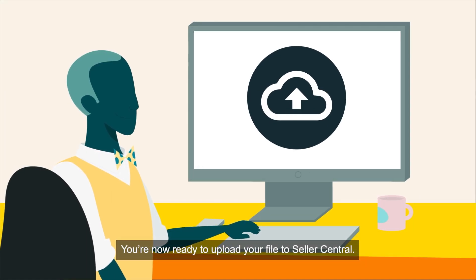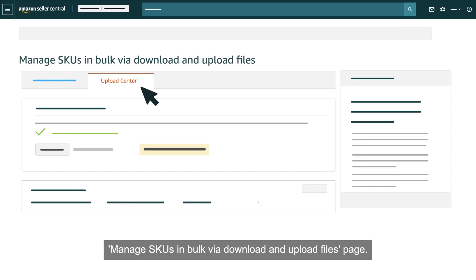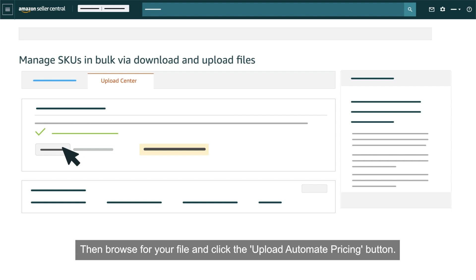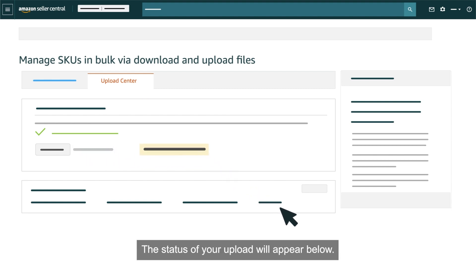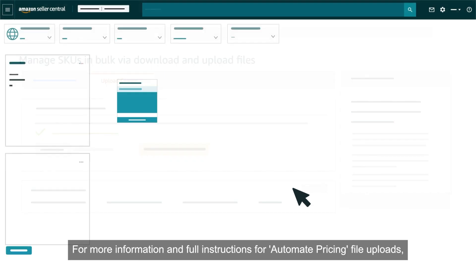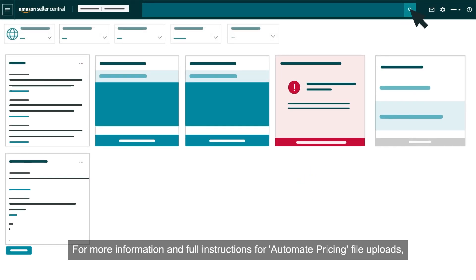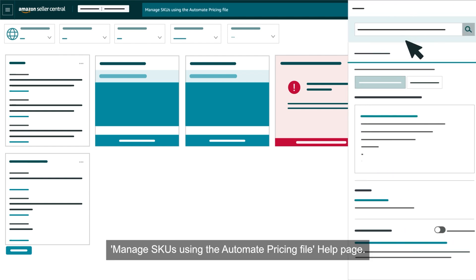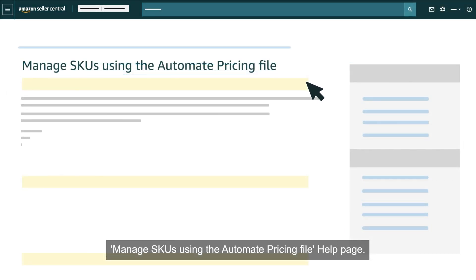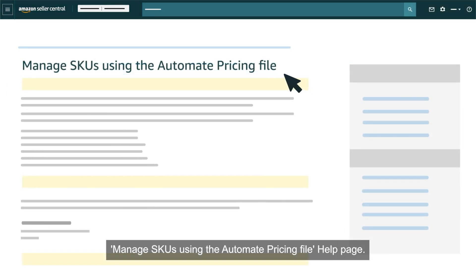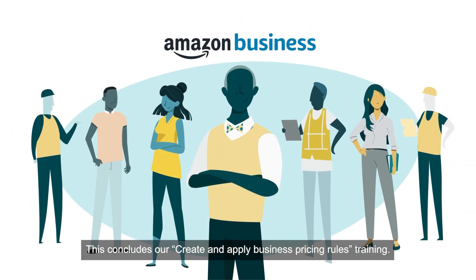When you finish adding information to your Automate Pricing template, make sure you save your changes as either a text tab delimited or .txt file type. We also recommend keeping a copy for your records. You're now ready to upload your file to Seller Central. Click the Upload Center tab on the Manage SKUs in Bulk via Download and Upload Files page, then browse for your file and click the Upload Automate Pricing button. The status of your upload will appear below. For more information and full instructions for automate pricing file uploads, search Seller Central for our Manage SKUs using the Automate Pricing File help page.